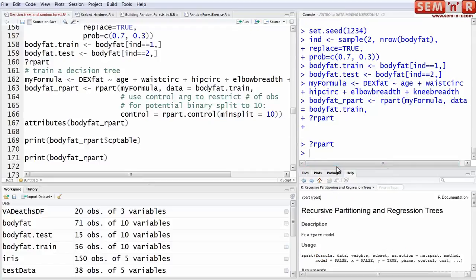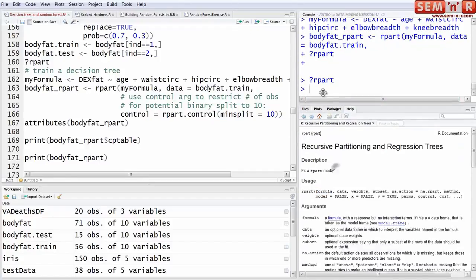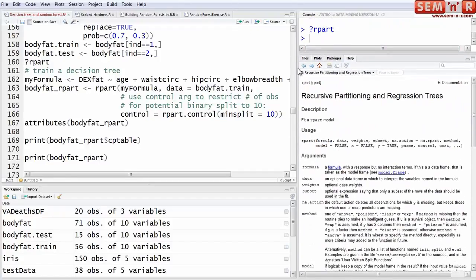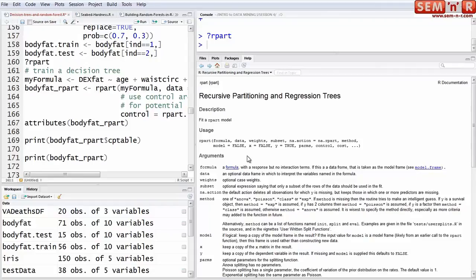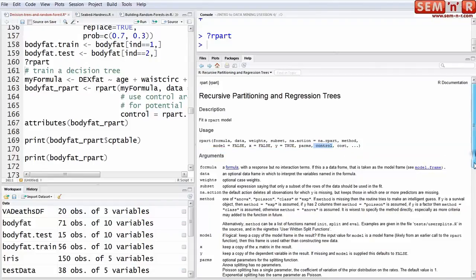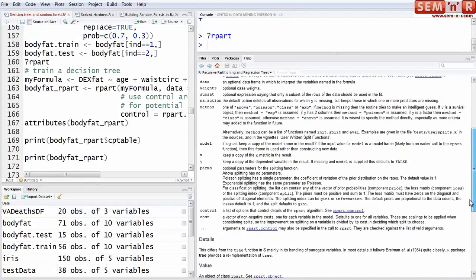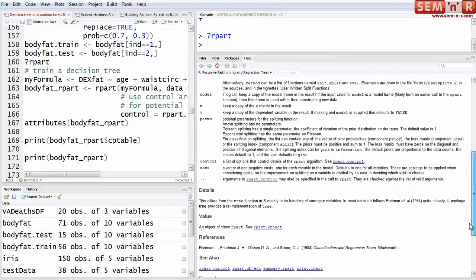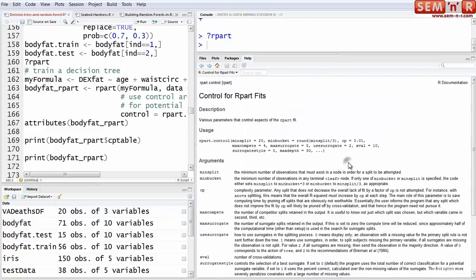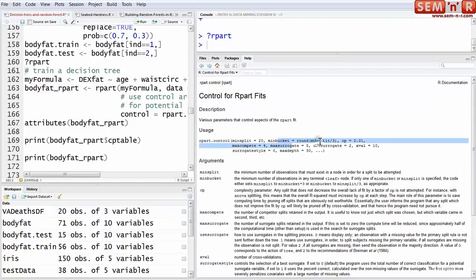rpart has an argument called control. If you look at the description interpretation, it's a list of options, and you get to that here where you can control the min split, the min bucket, and the complexity.